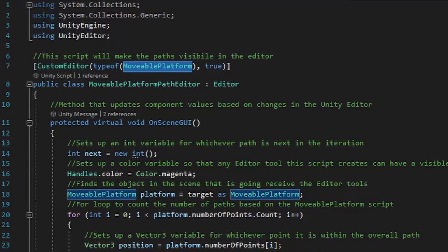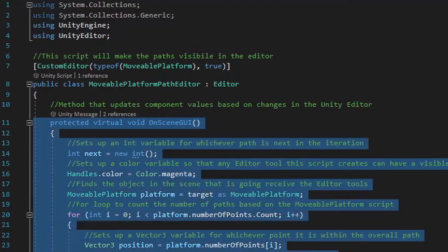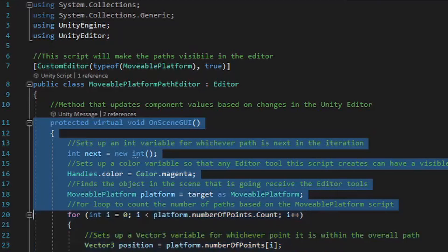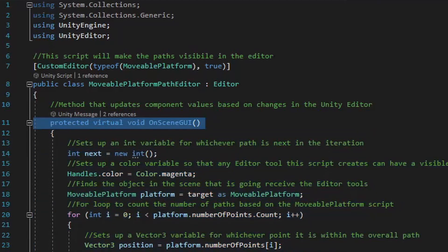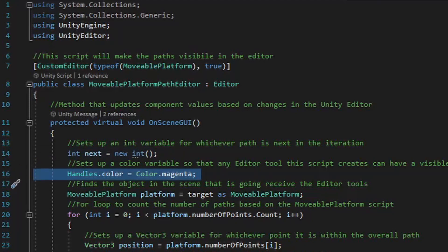Let's take a look at this protected virtual void OnSceneGUI method. All the logic for this script is going to be found inside this method, which basically acts as an editor tools update method. If there are any changes to whatever class is being targeted by this script, it'll use the logic we type out within this method to calculate and perform those changes. The first thing we want to do in this method is create a local int variable named next, which will act as an iteration holder based on the number of points found in the movable platform script.